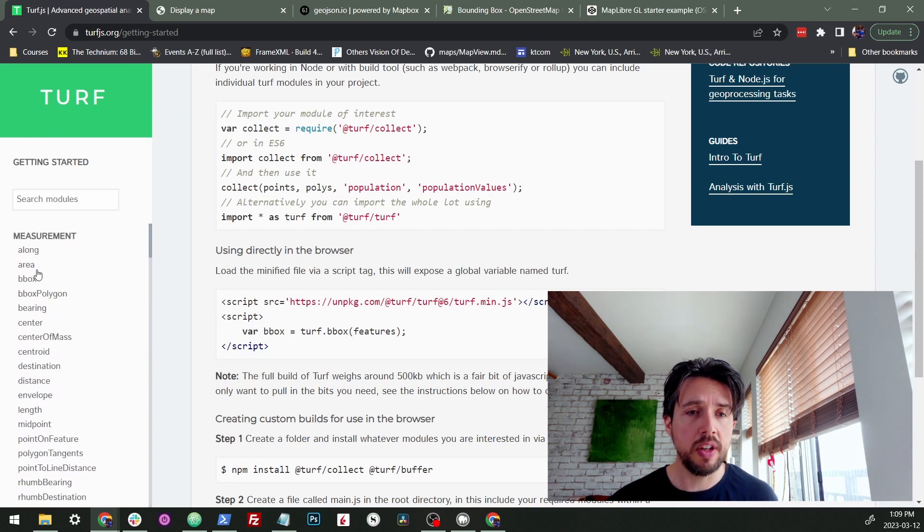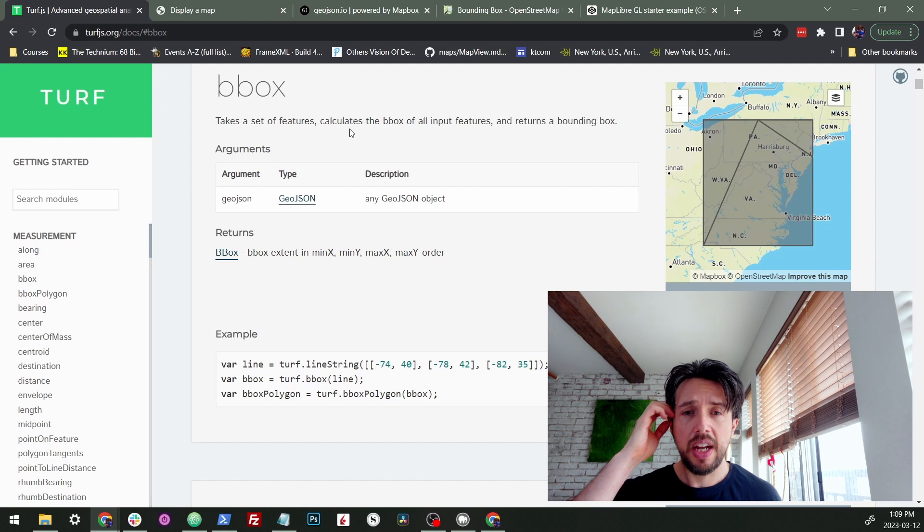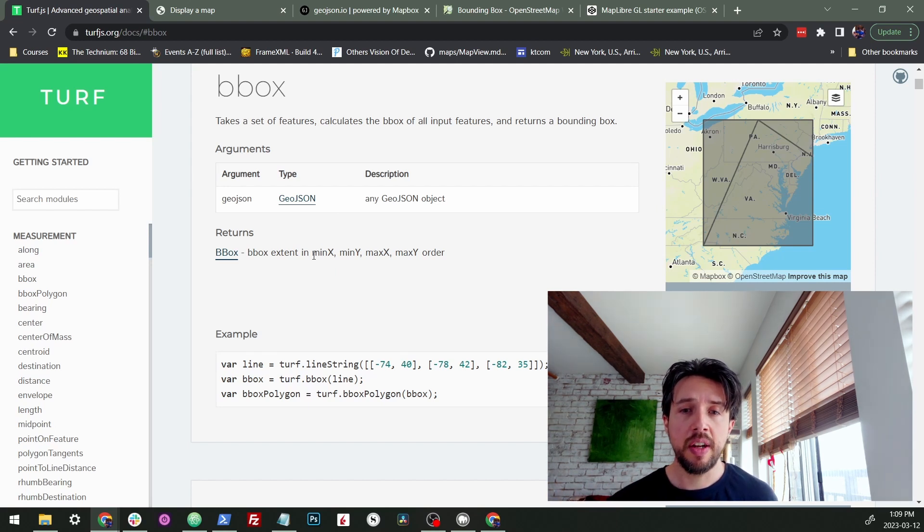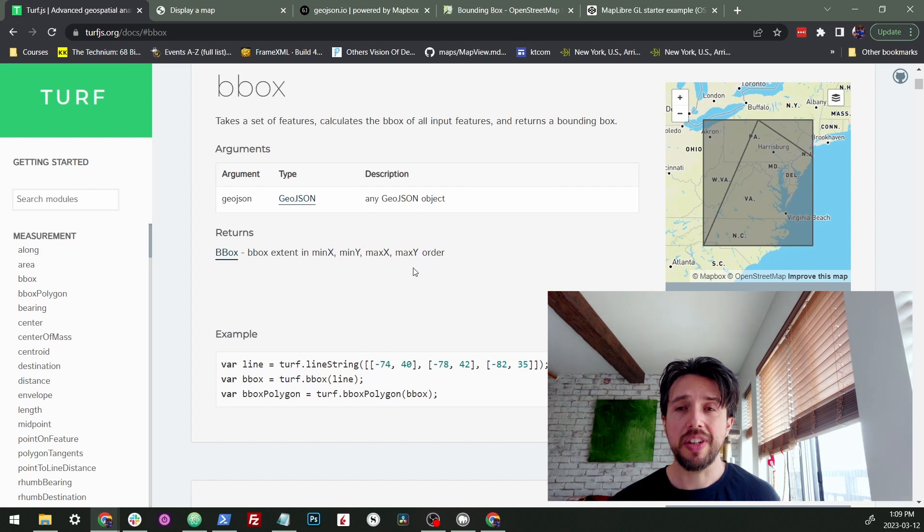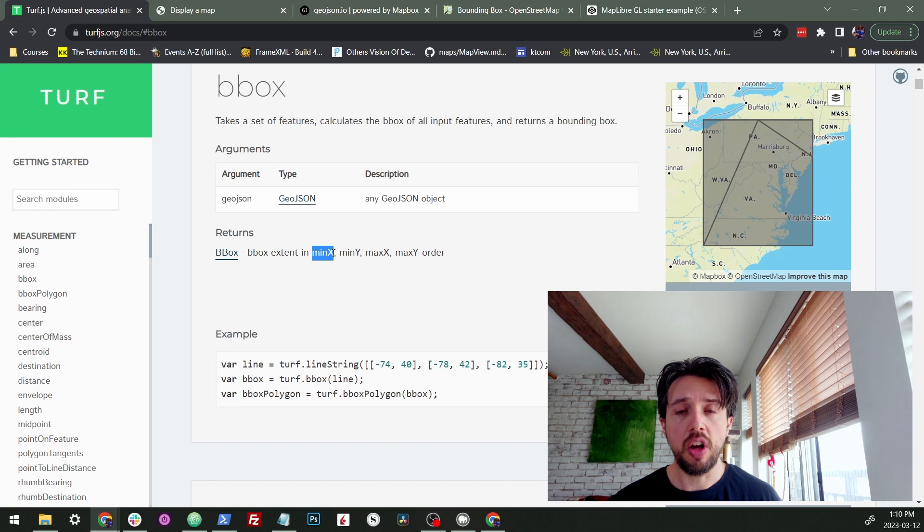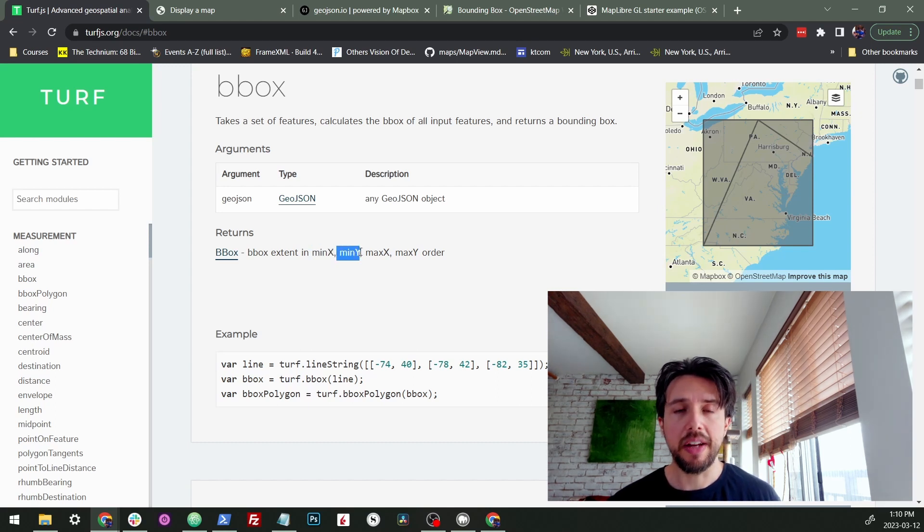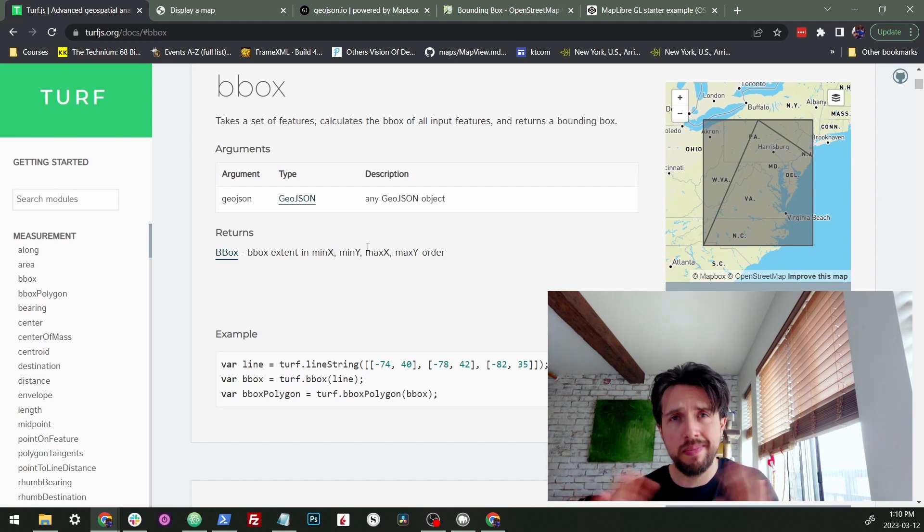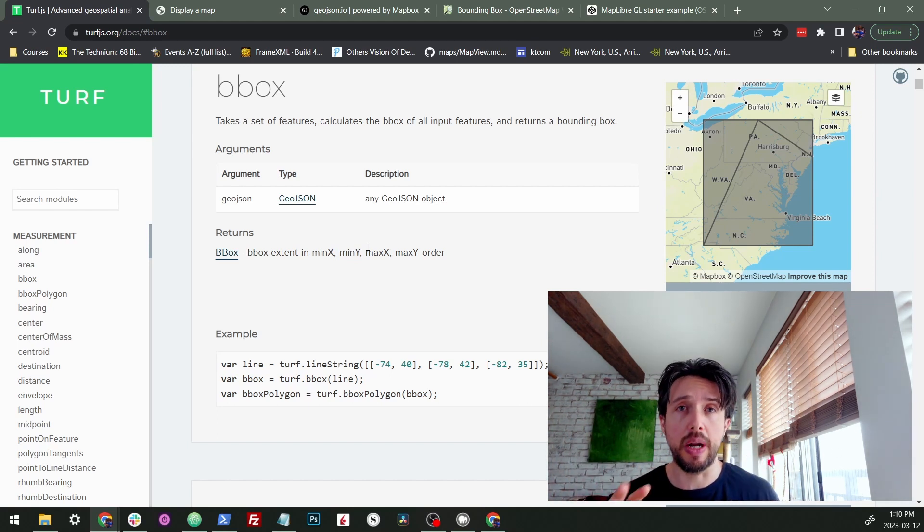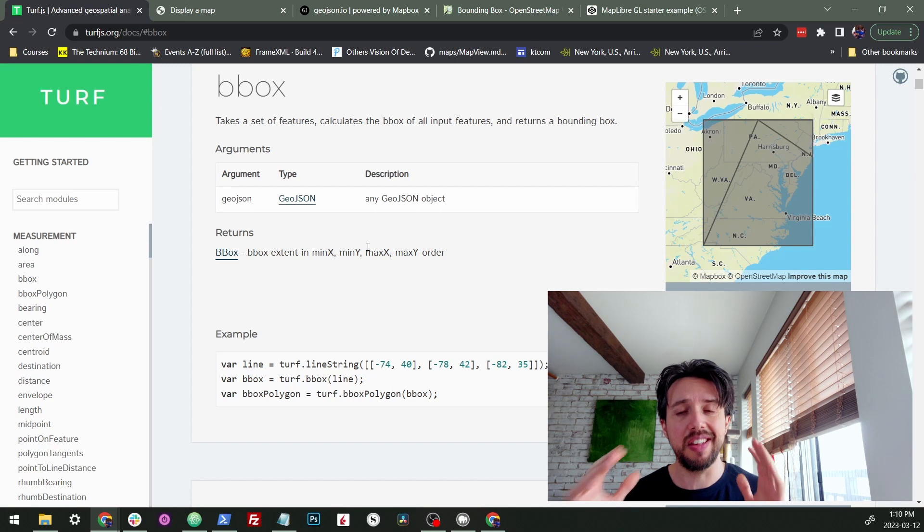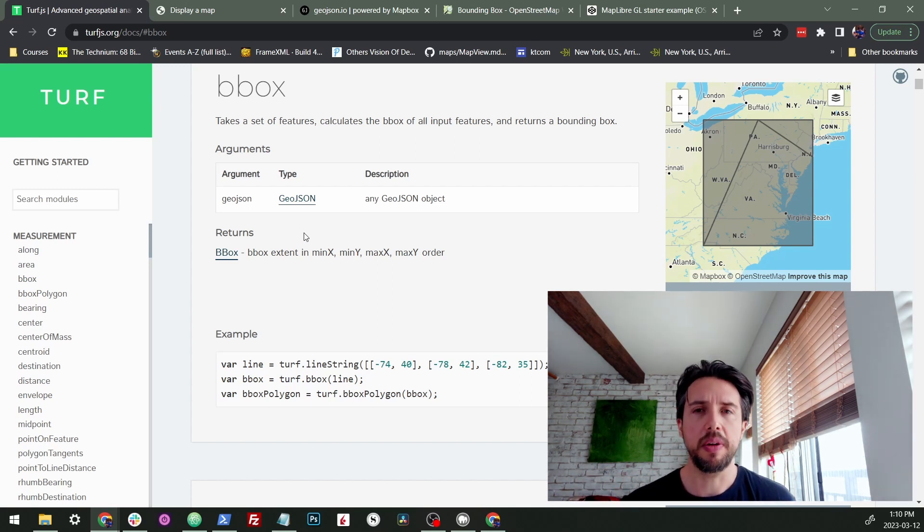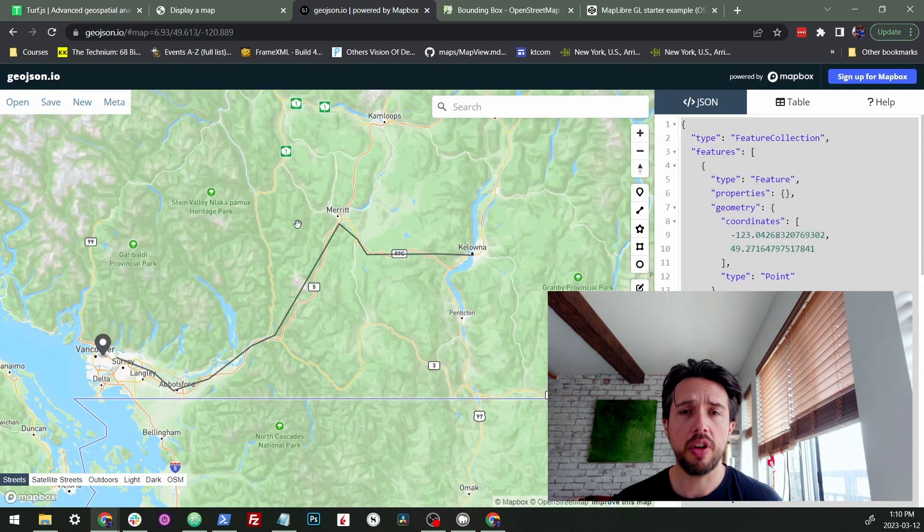So anyway, Turf has this awesome method that's just called bbox right up here, and it's just going to take any GeoJSON you give it and it's going to return a bounding box in this min x, min y, max x, max y order, which is actually a different order. That's saying if x is our longitude, that's saying like minimum longitude, minimum latitude. So you don't have to know the details, but you have to know that the formats can change around a bit so you're not always dealing with exactly the same.